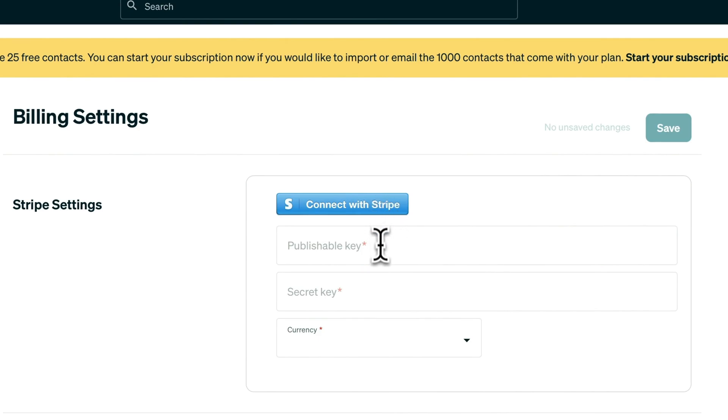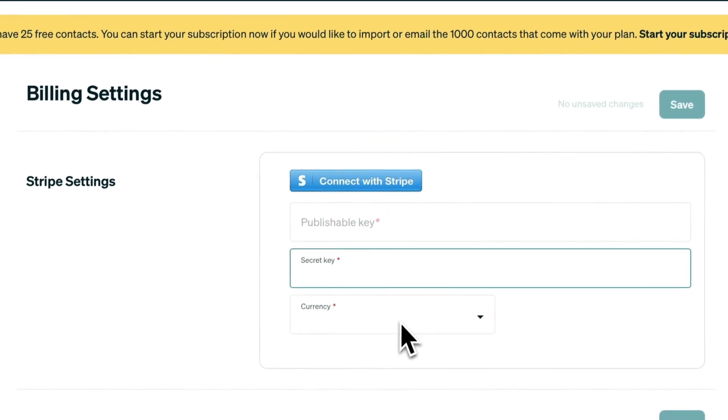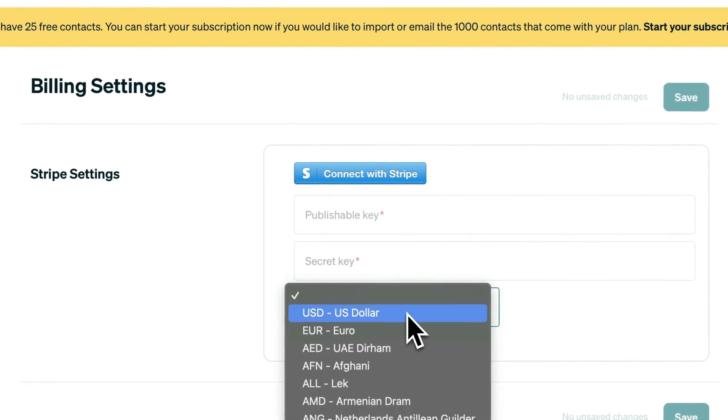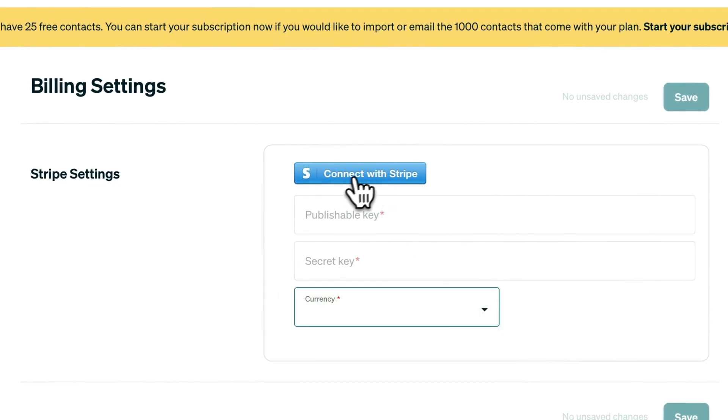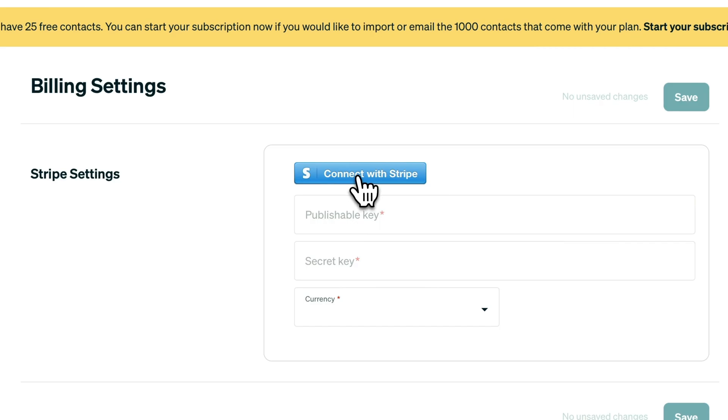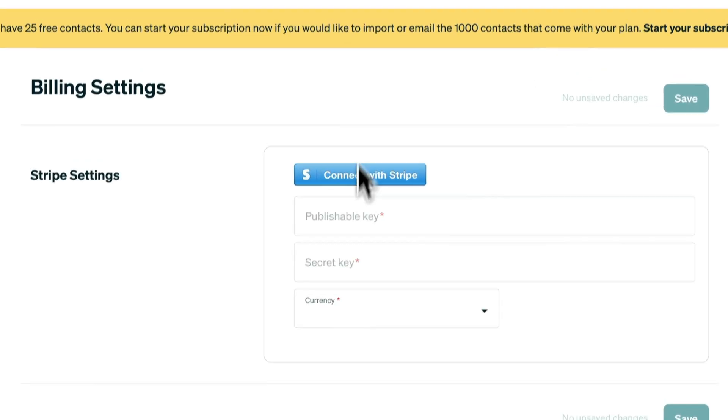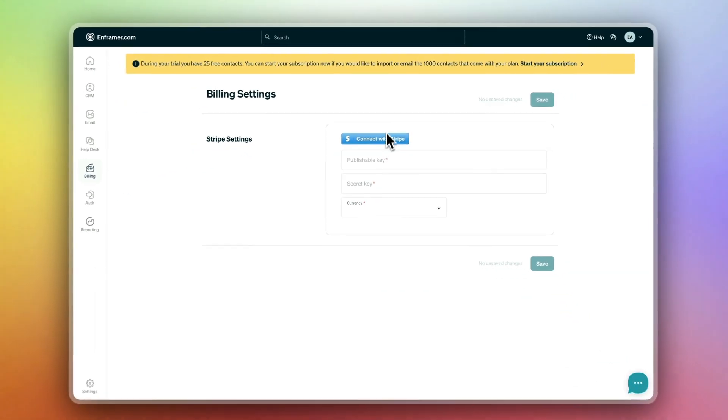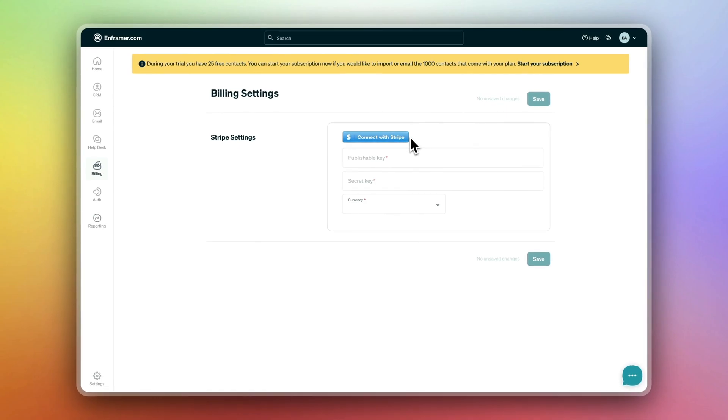You could click the connect to Stripe or you could just paste in your publishable key and secret key from Stripe and set your currency. We'll use the connect button. Click on connect with Stripe.